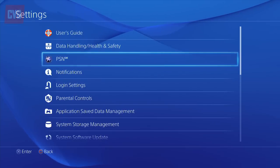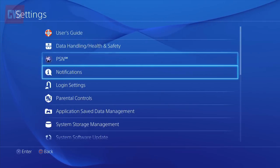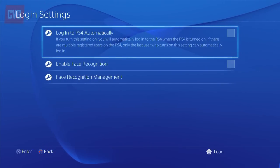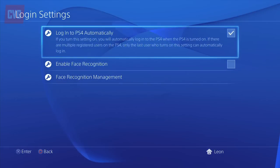Scroll down to Login Settings and tick 'Login to PS4 Automatically'. But take note — if you have multiple users on the system, the last person who was using it will be logged in automatically next time.